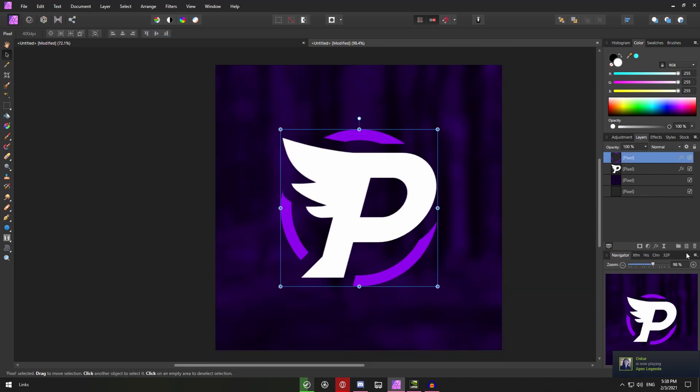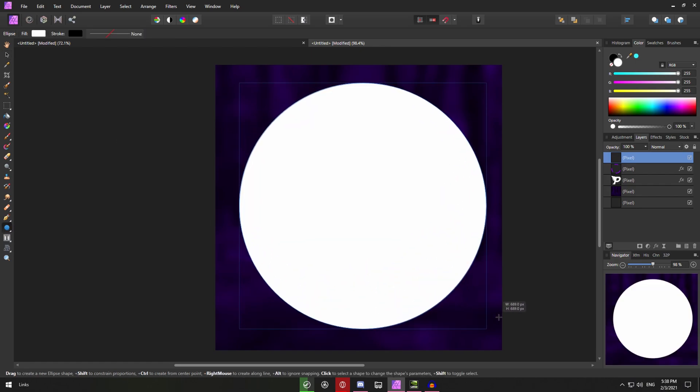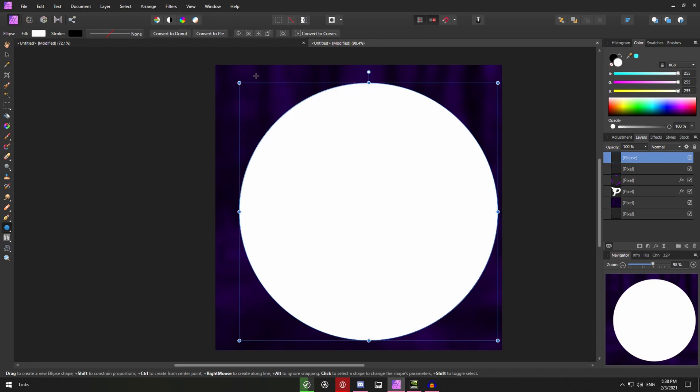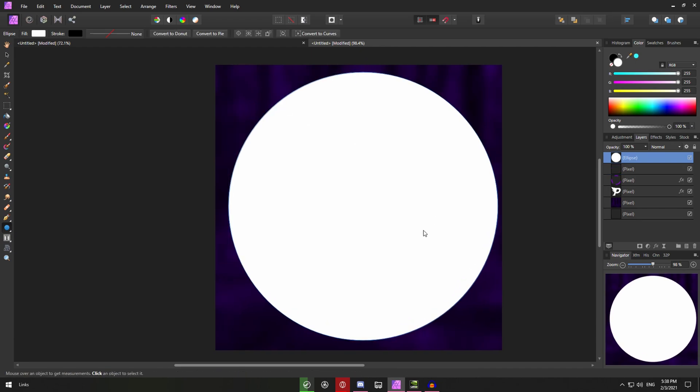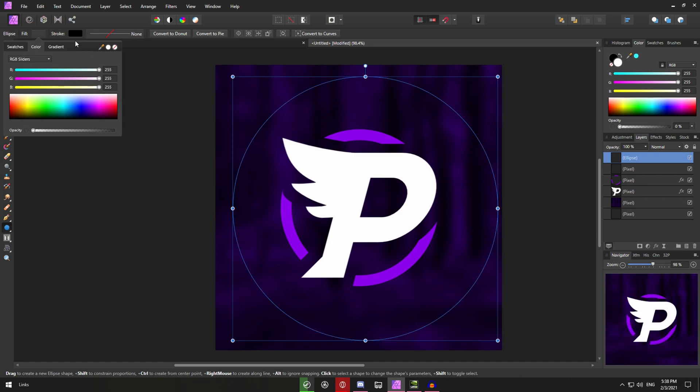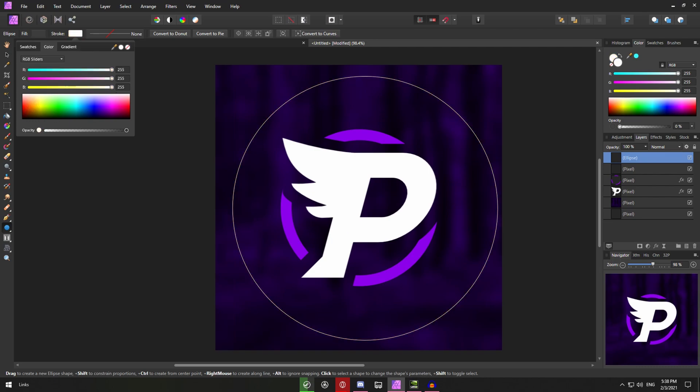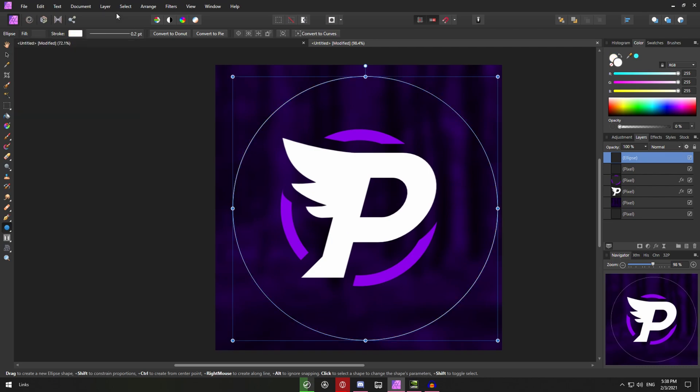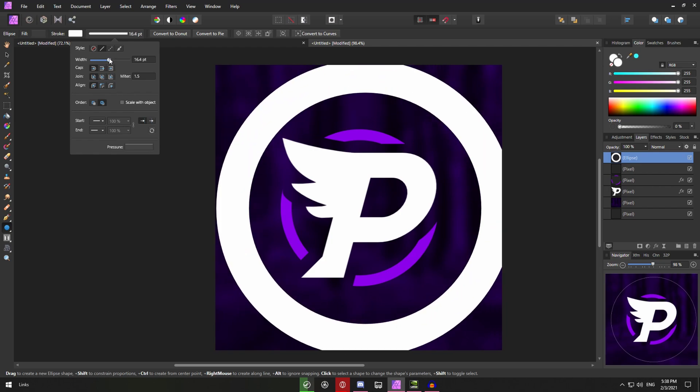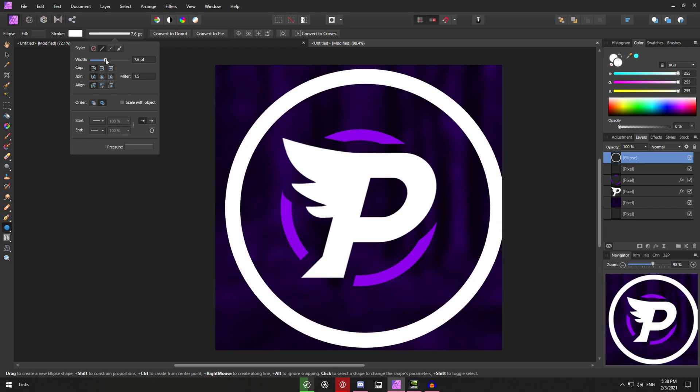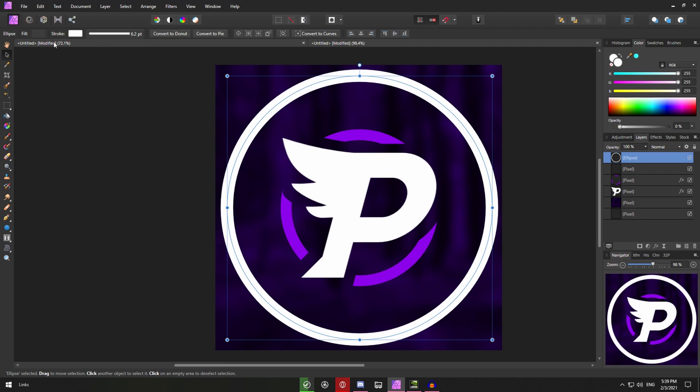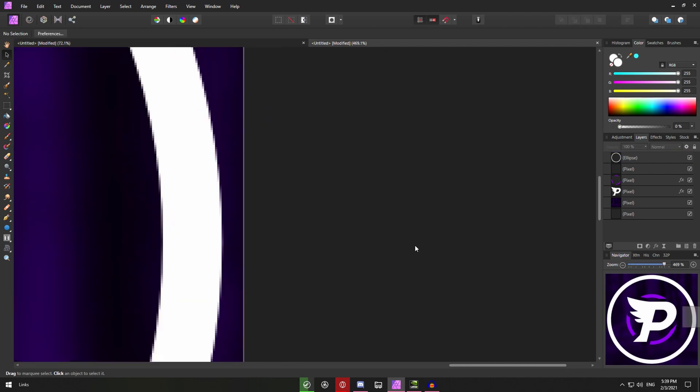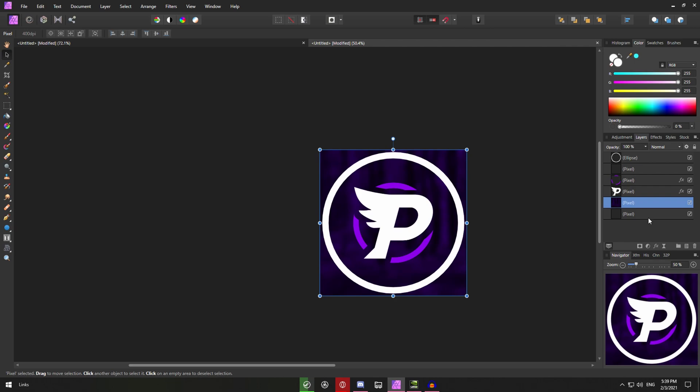So now one more thing you can do is make a new layer. Get your ellipse tool again. And make another circle while holding shift. Make sure to hold shift so it's even. So make it about this size. Make sure the fill is off or transparent. And the stroke is whatever color you want the outer circle to be. So I'll just use white for this case. Make the stroke a bit thicker. Something like this. Make sure to center it. And there we go. That's pretty much it. But you can add some small little touches if you want.